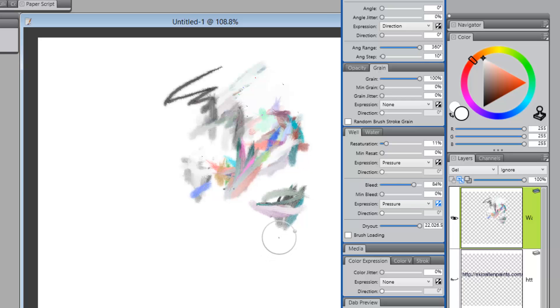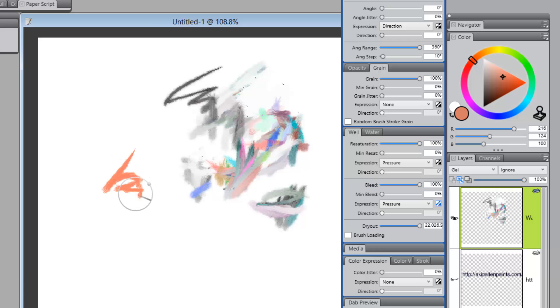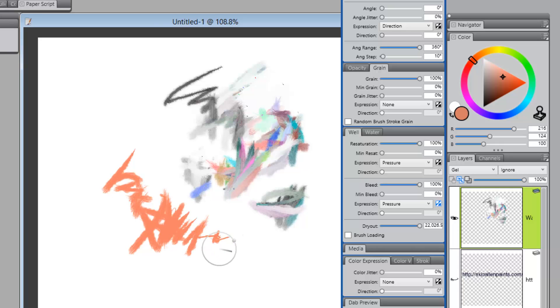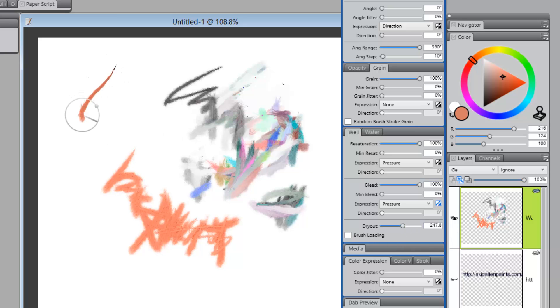So that will give us multiple colors. Now, also, if we do like Jason, we take this up to 100%, this up to 100%, and let's give it a little color now. See, I'm not going to get that variation of color that I had before. But if I drop the dryout, let's drop it down to 247.